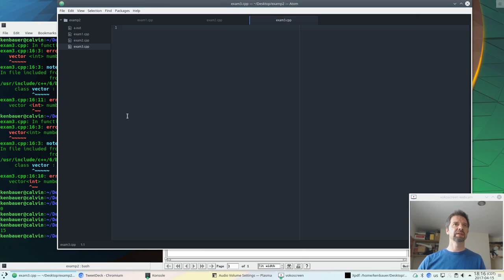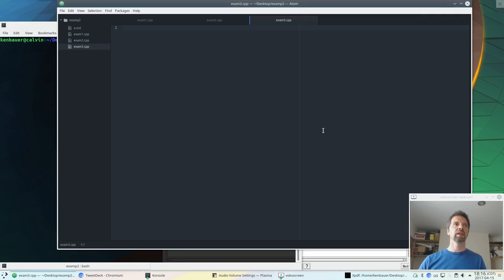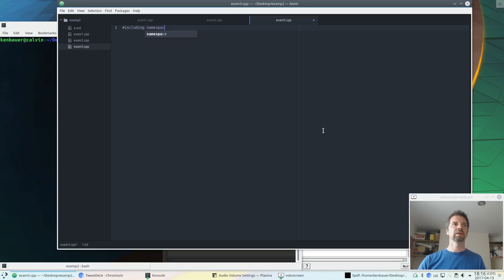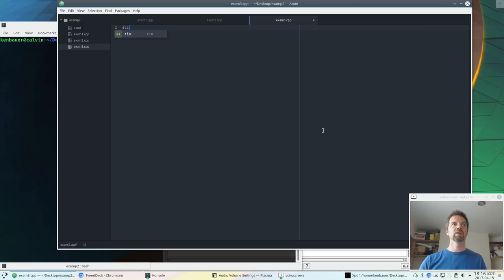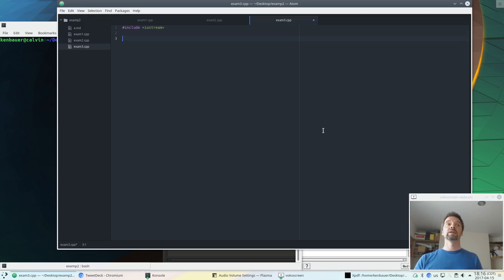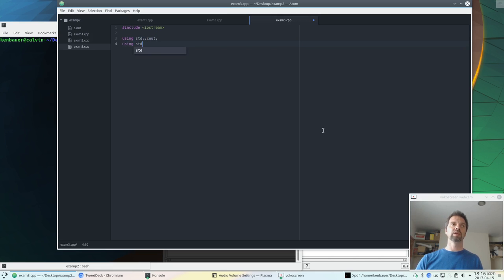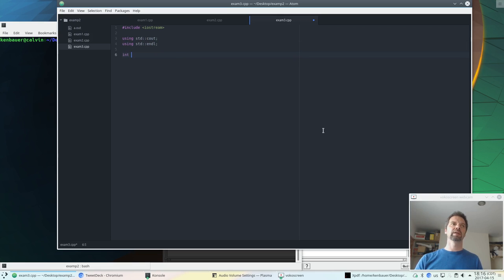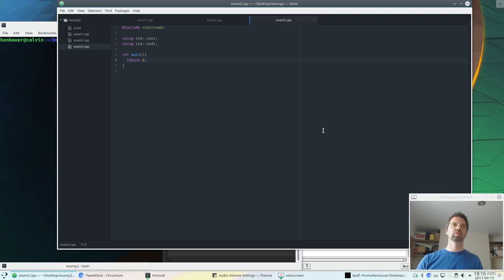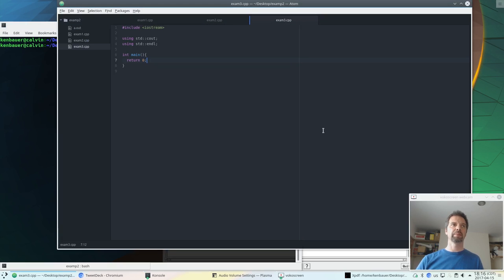So exam 3, let's do our standard, including names basis. Include iostream using std endl and int main return 0. I'll just do a quick check. g++ exam 3.cpp. Everything's happy. Good, okay.